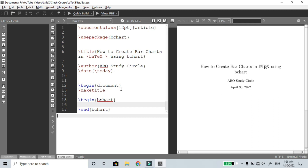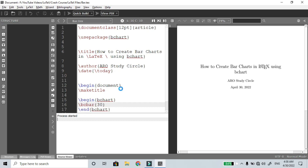Now we're talking about the bchart. The first command is \bcbar. So \bcbar 35 — a bar is created at value 35. Now we can compile the file to see the output.